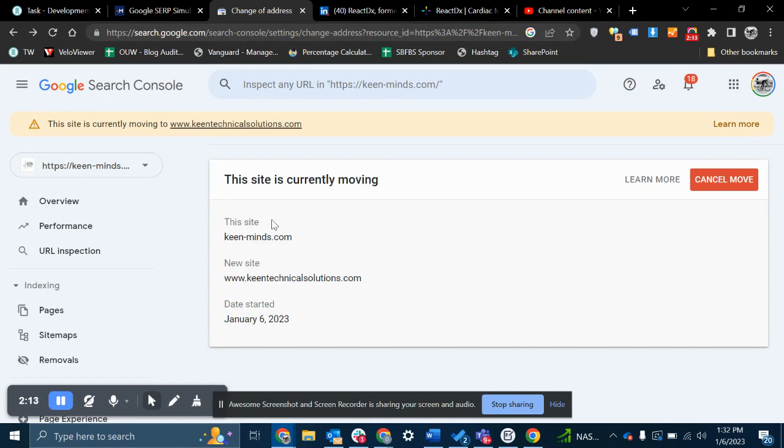The only thing that you'll have to update in 180 days is making sure you're pulling from this property rather than the old one. So you'll just have to change your data source in reports.